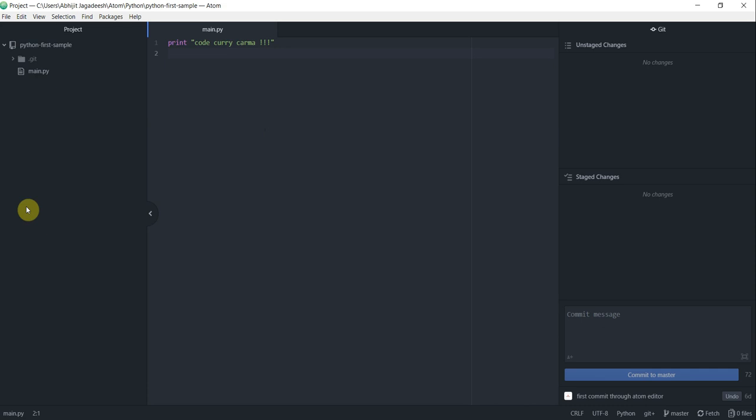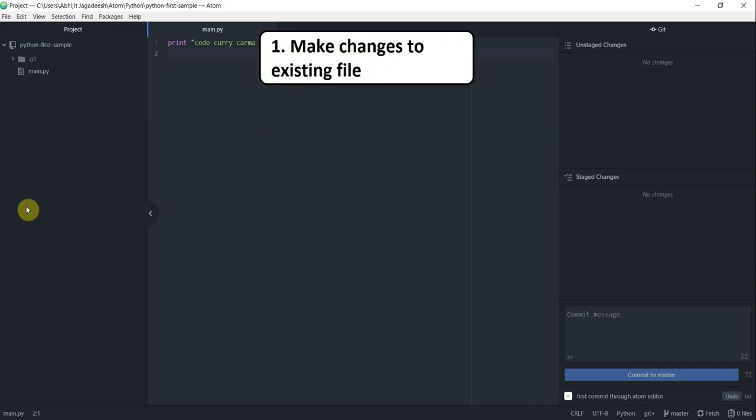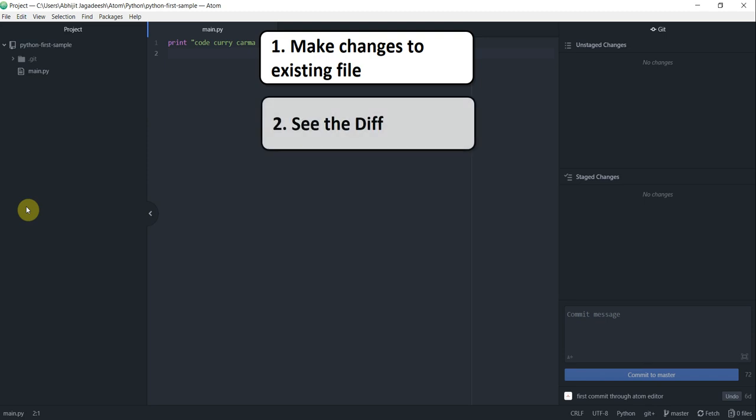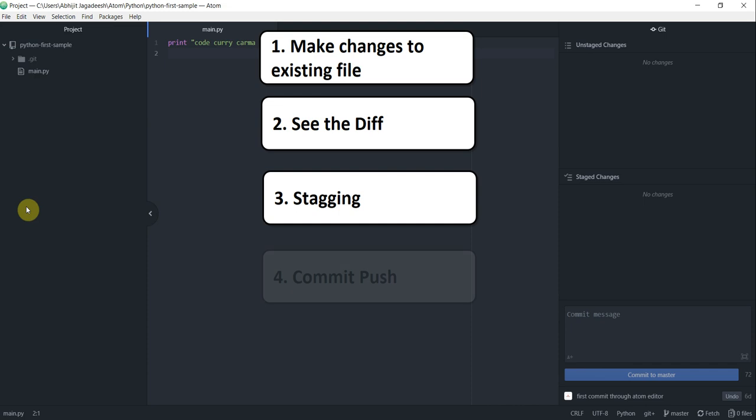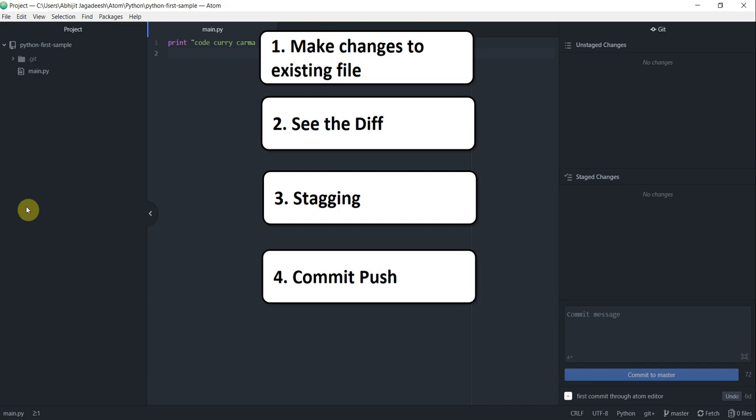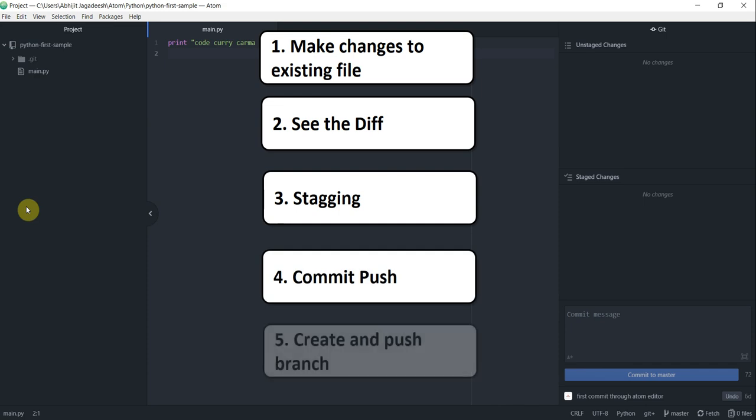In this video we shall see how to make changes to a file in our repo and then how to see the diff of the changed files, how to stage the unstaged files, commit and push the changes to GitHub. We will then also see how to create a new branch on our repo and then push that branch to GitHub. All right let's get started.